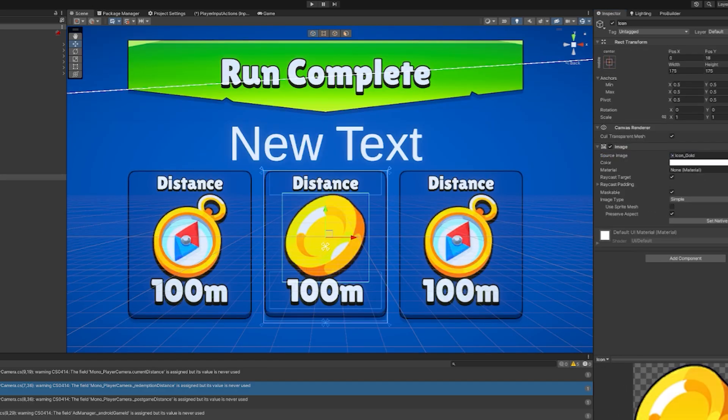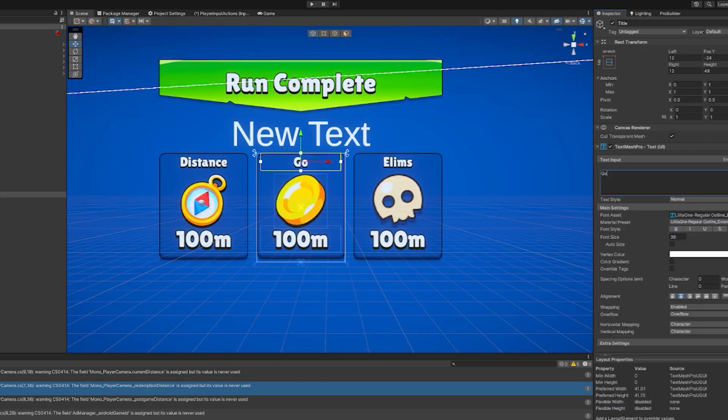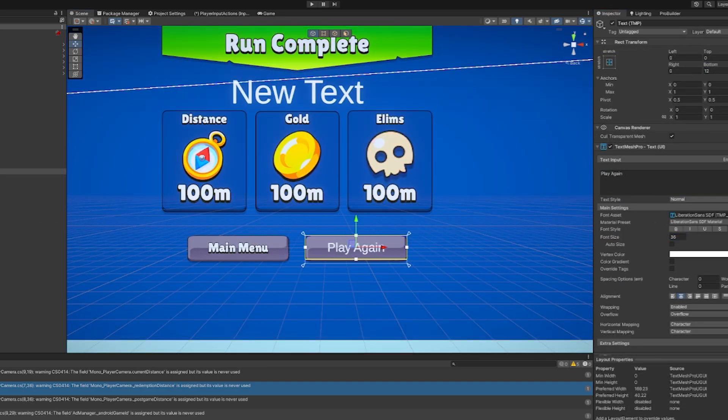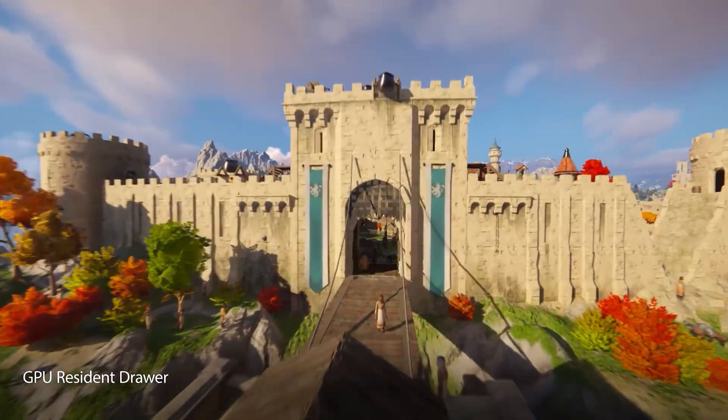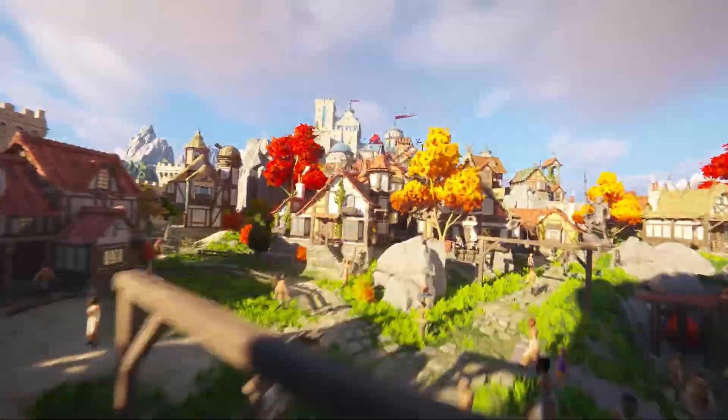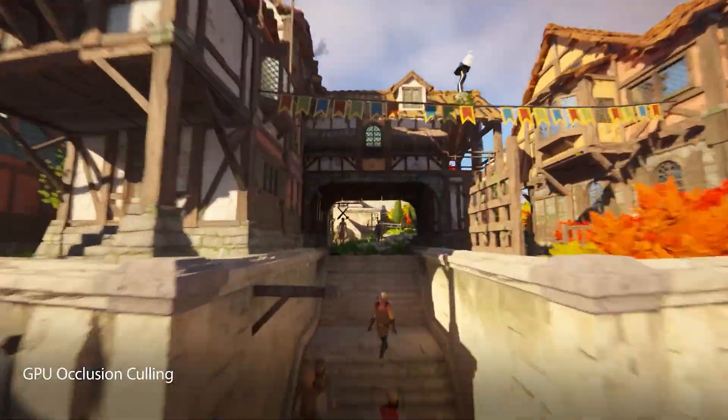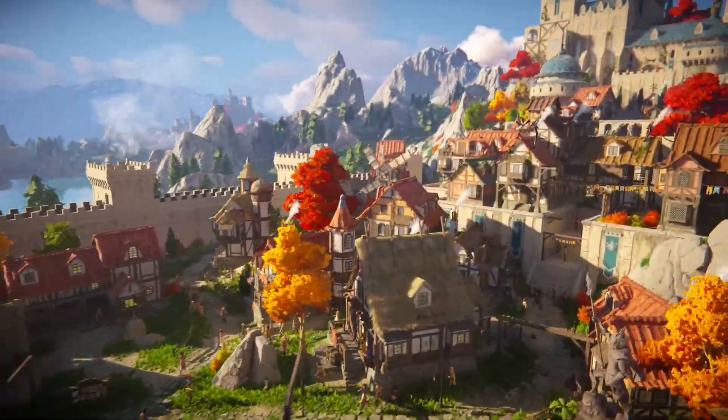But if you're a beginner, your time is much better spent using a pre-built engine. That's why 99% of indie devs use something like Unreal Engine or Unity or Godot.